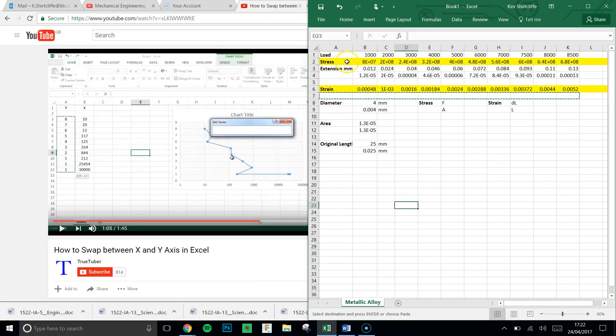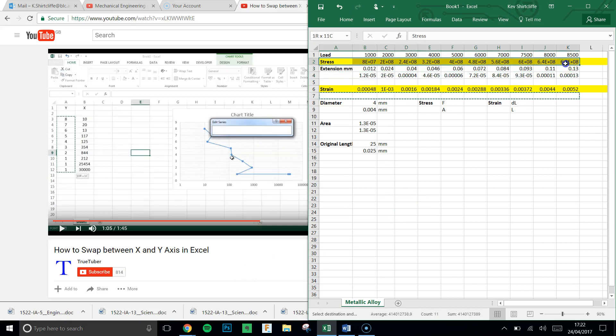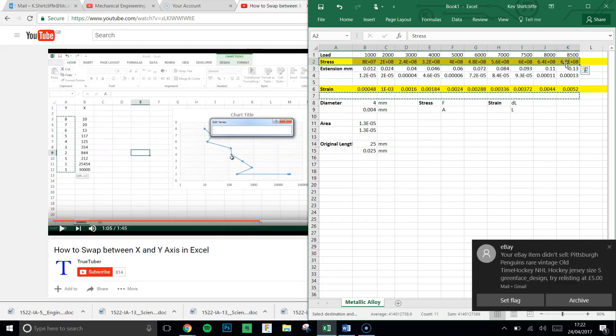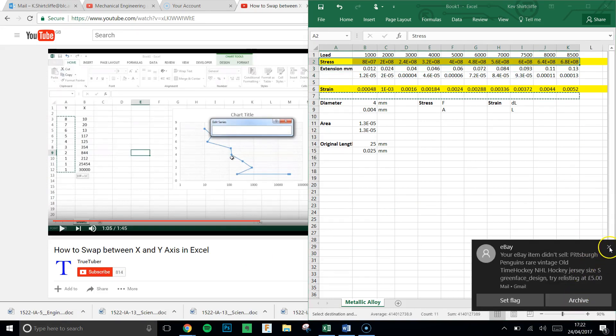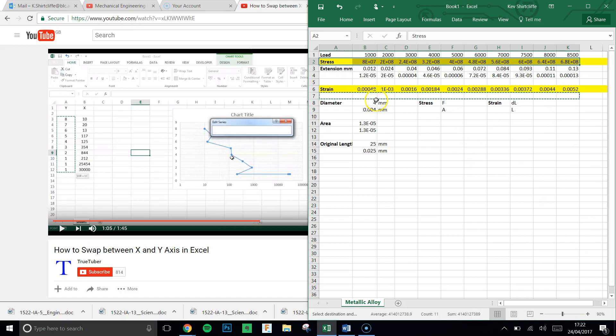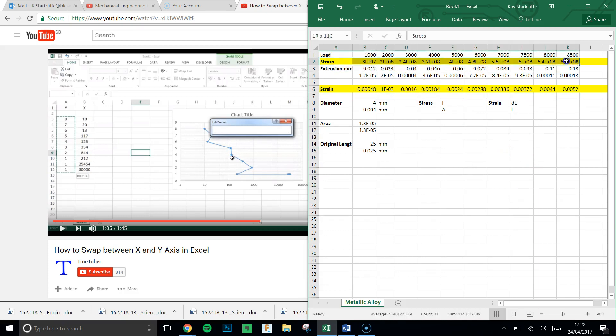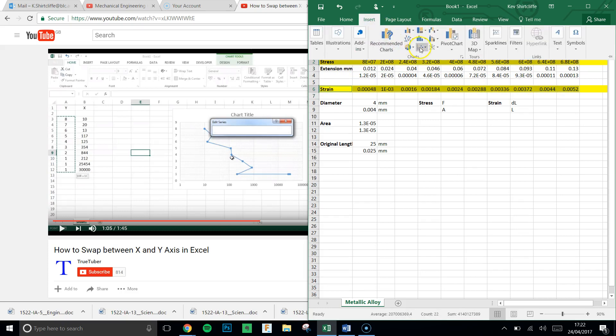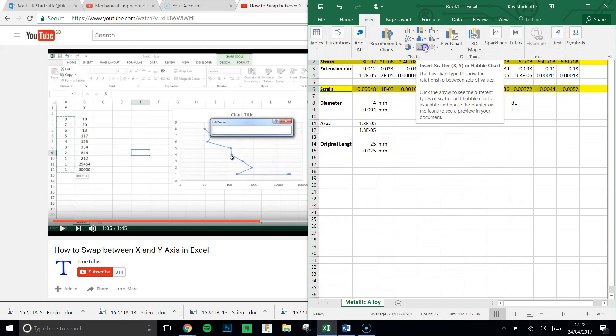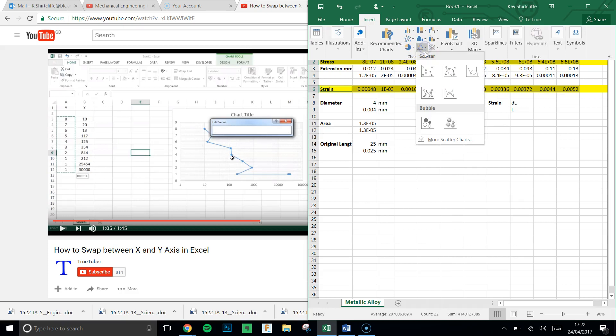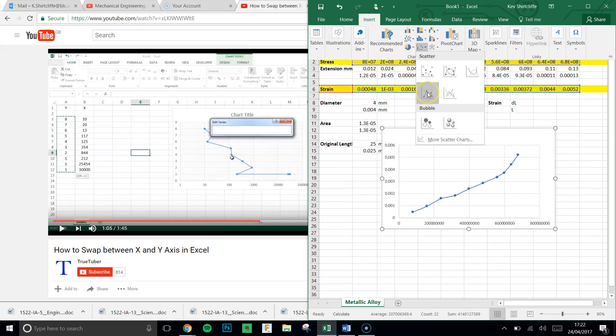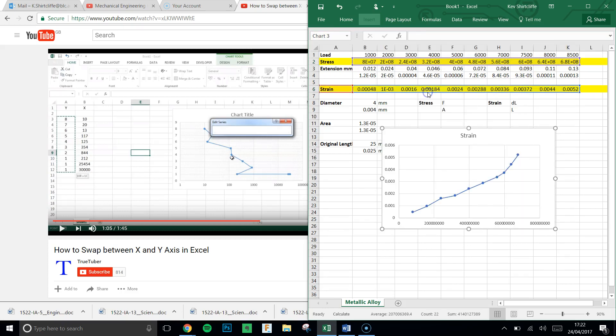What I'm going to do is hit the chart function. In order to make a chart, I'm going to highlight the two columns that I want. So that would be stress and strain. So I'm going to hold down the control key. Highlight the stress, hold down the control key, highlight the strain. And then I can go insert, scatter chart, and the scatter chart with the lines.